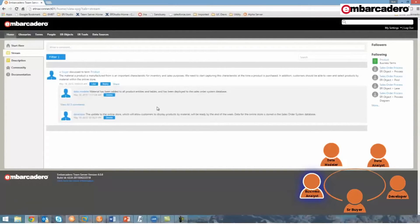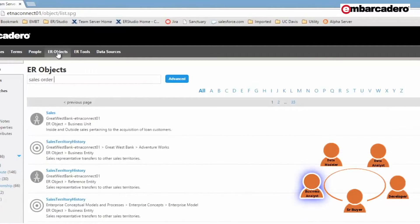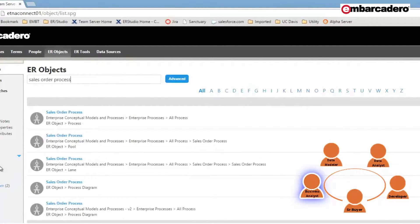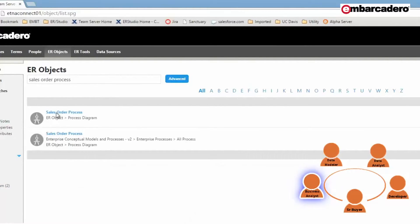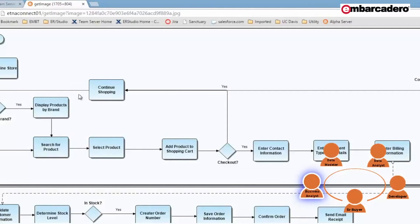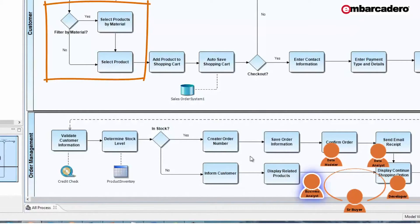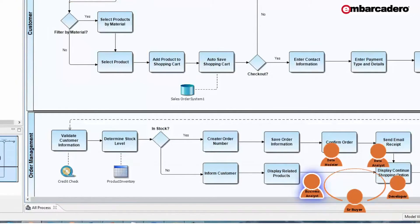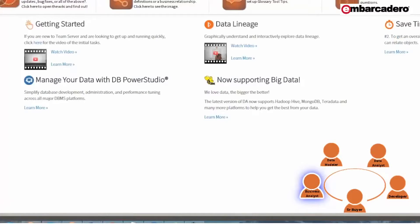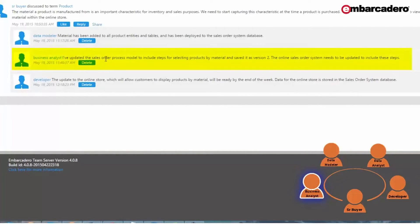I know that the fastest place for me to review my existing process models is within TeamServer. So I'll select the ER objects tab and search for the sales order process model. I'm going to filter the results by process diagrams and select the sales order process. Here I can view the image. By examining this process, I can see that there's no step for selecting products by material. So with that knowledge, I'll open up ER Studio Business Architect, which I've prepared ahead of time. As you can see, I've now added a step for selecting products by material. Once I save this and add it to my repository, it can be viewed within TeamServer. I'll return to the activity stream and provide a reply to the discussion.